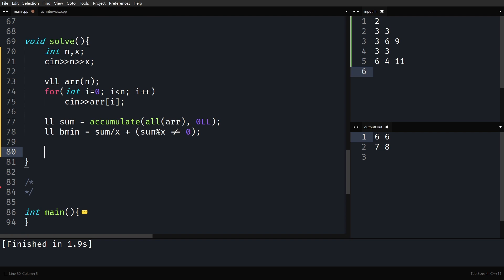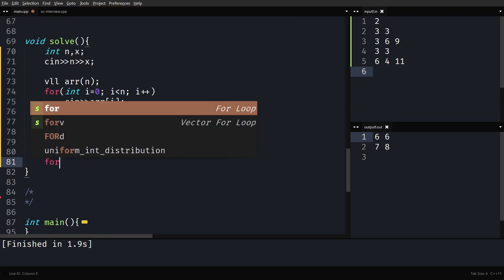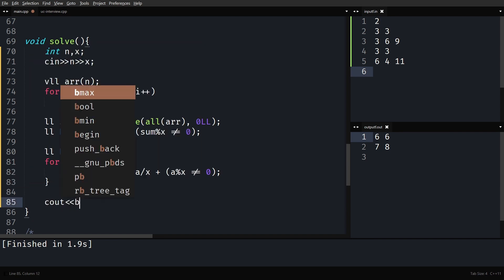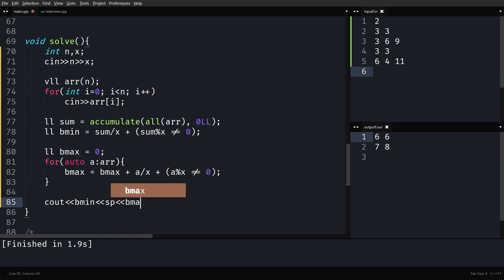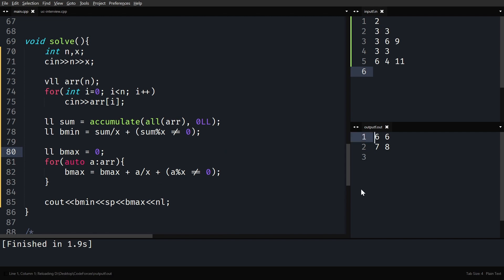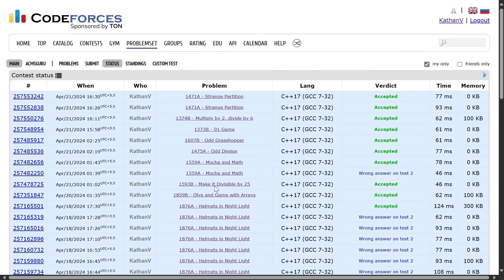Now for the maximum beauty: initialize B_max to 0, then go through all array elements and add ceil(a/x) for each — computed as a/x + (a % x != 0). If the remainder is not 0, add 1. Then print B_min followed by a space and B_max. Running the example, 6 6 7 8 should come — yes, it seems to be working. Let me quickly submit it. See you in the next one, thank you.